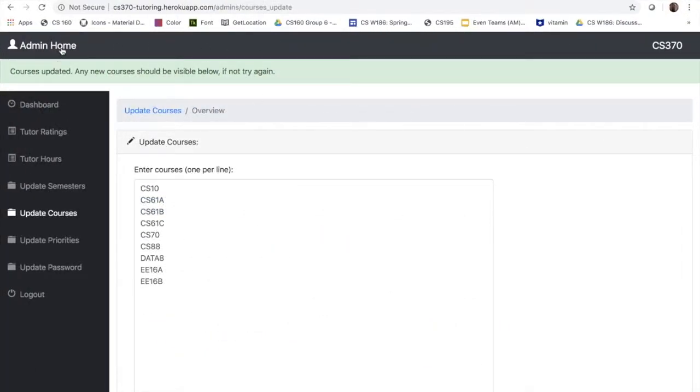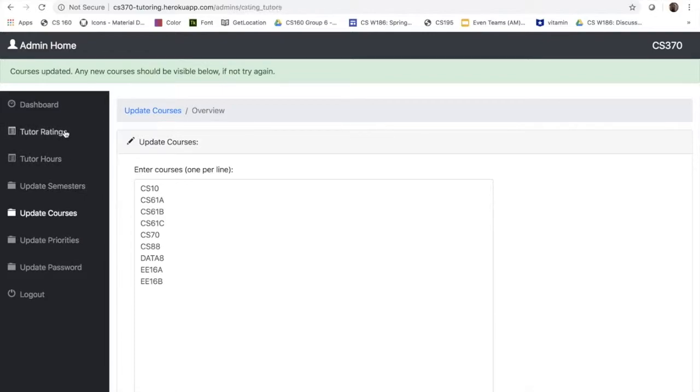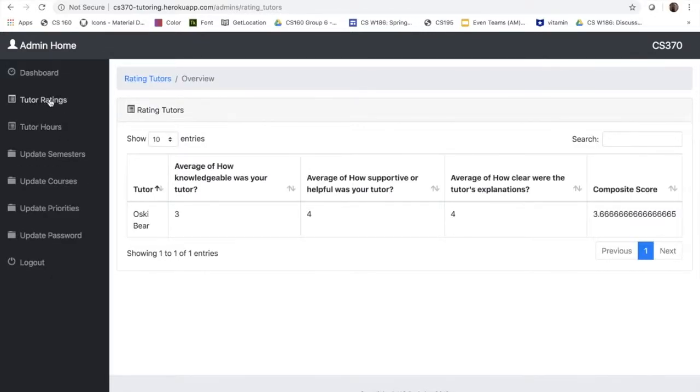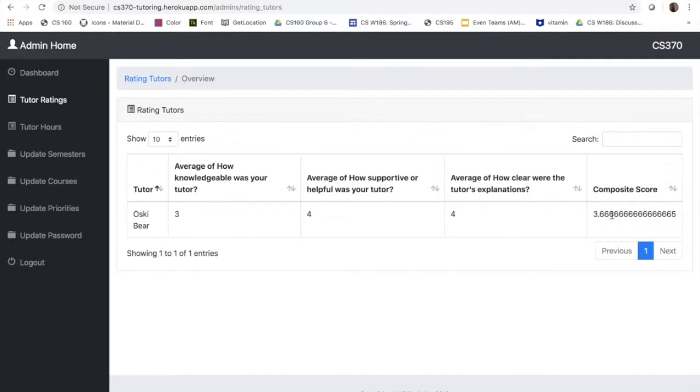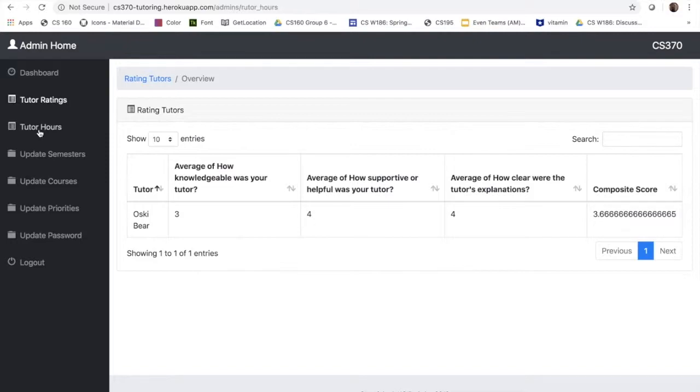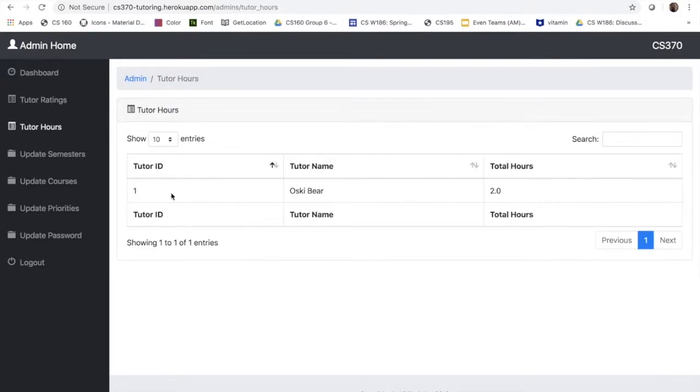One of the things that was really important to our client was having access to stats on admin page for each tutor to see the hours and the ratings. If they go to the ratings, they can see for each tutor what was the points that they're given and also a total point for that tutor. The other tab contains the number of hours, and that is very important for the client because that is how they get the units for what they do in CS370.